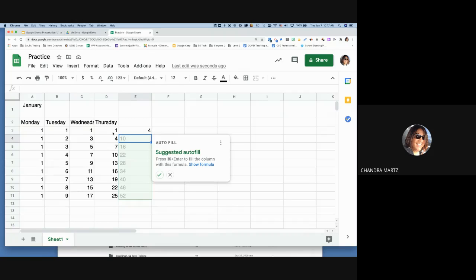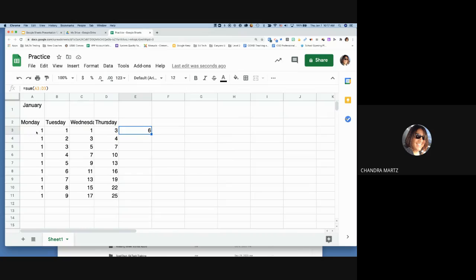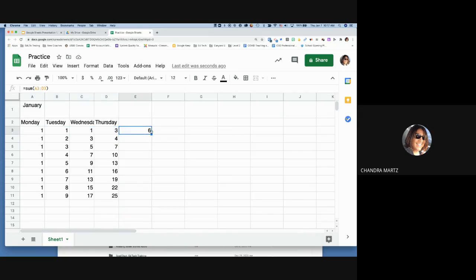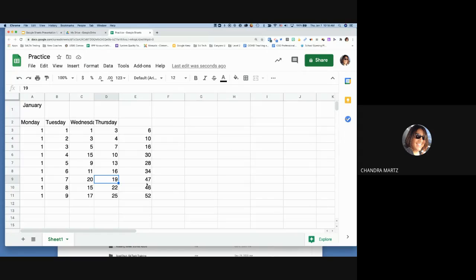Once you have your SUM formula, if you change a value in that range the total updates automatically — no need to retype the formula. To apply that formula to multiple rows, use the small square in the corner and drag it down. Now every row is auto-summing, and any changes update automatically.